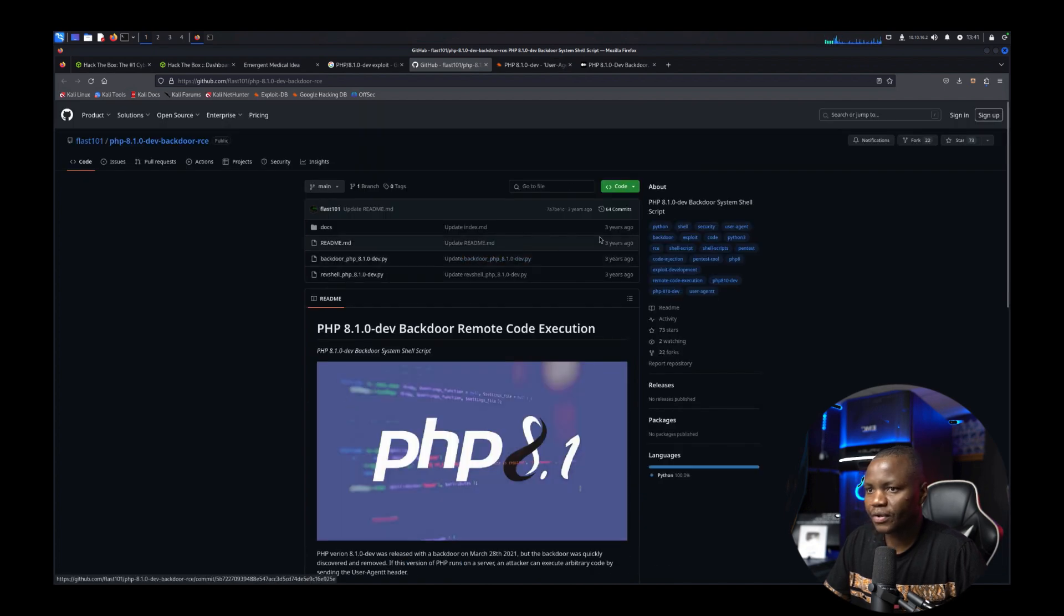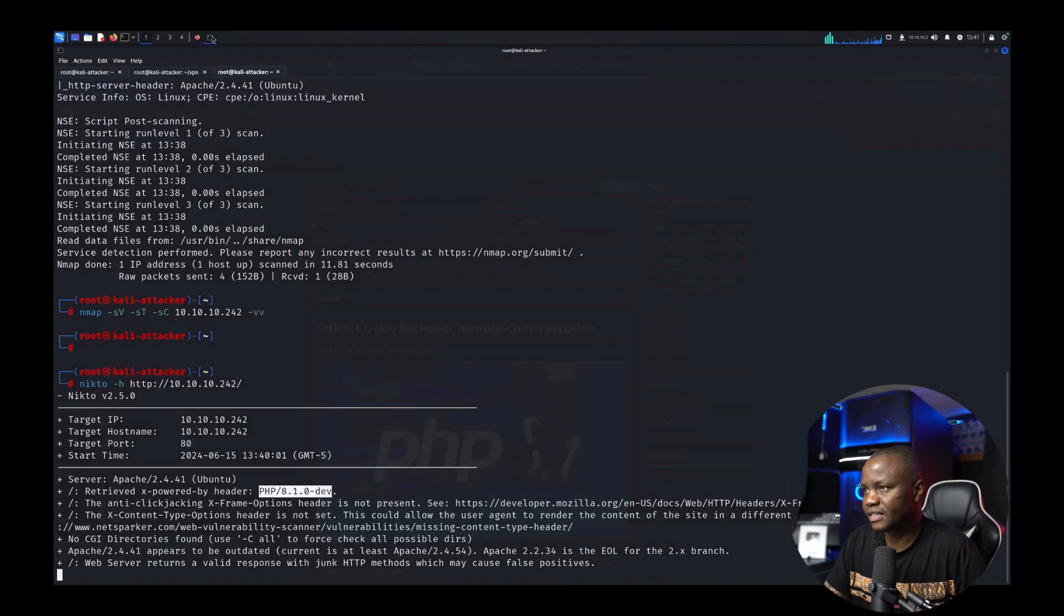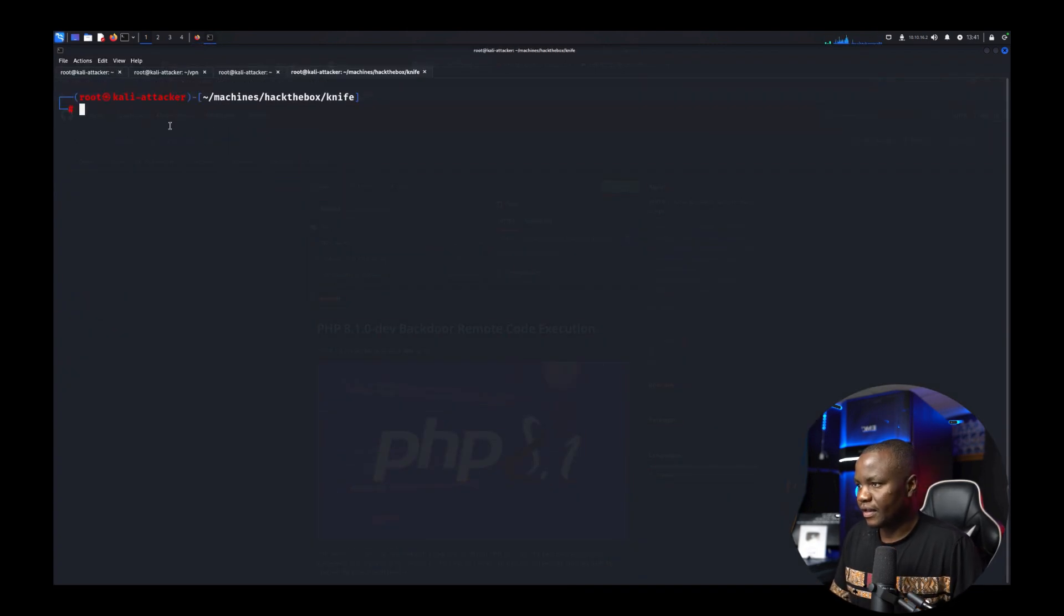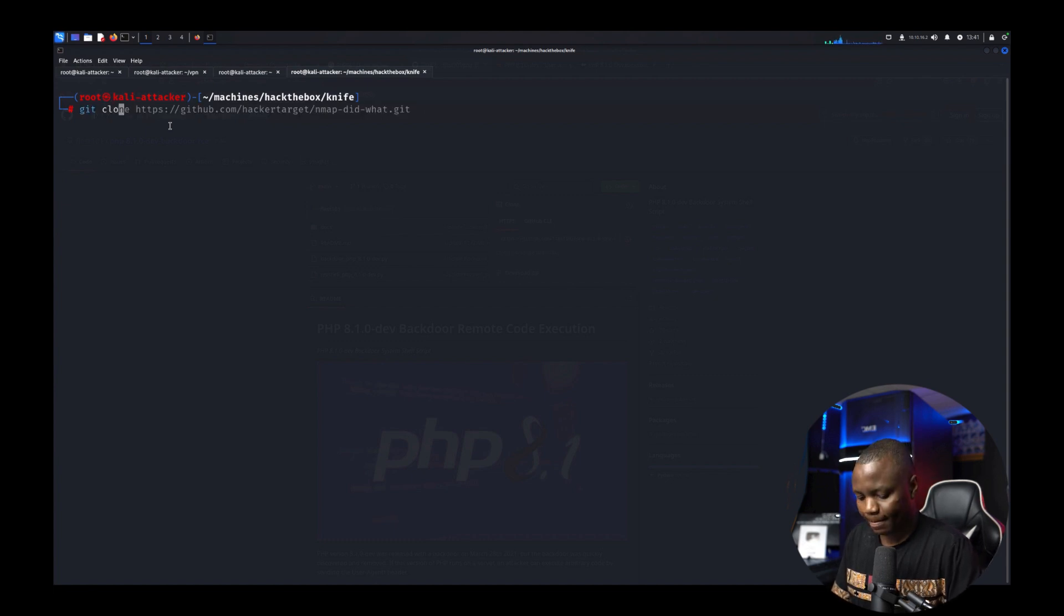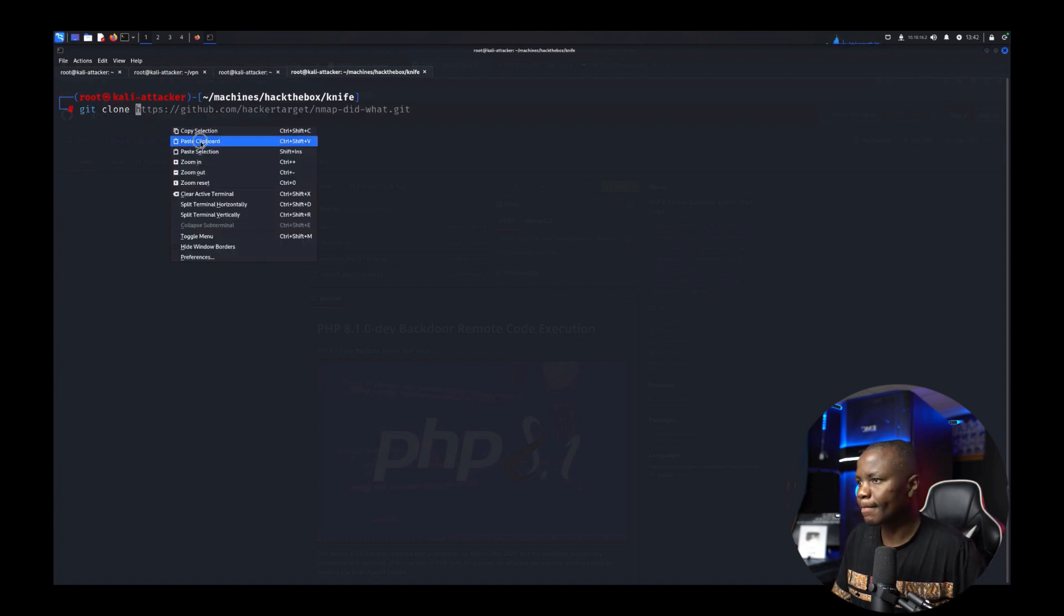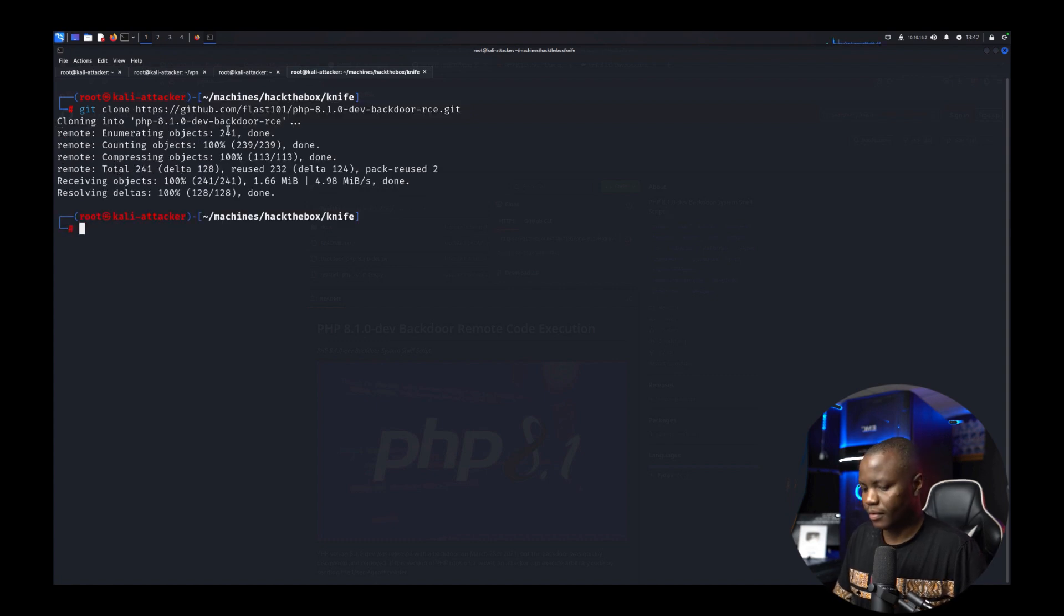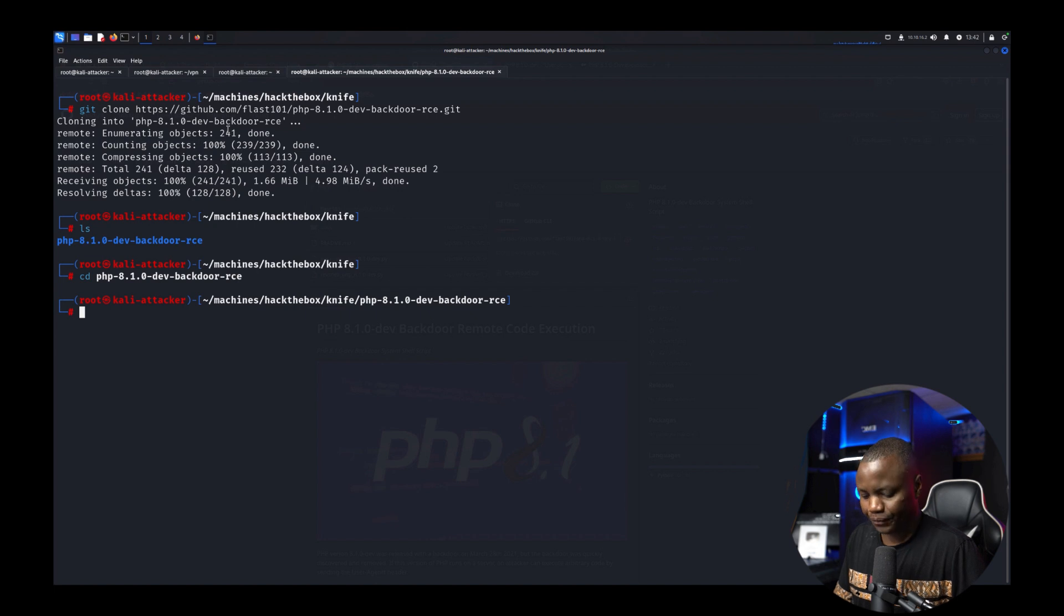All right we're not going to waste time. We'll use that exploit. So it looks like there's a backdoor in the header. And in here let's clone the repo. All right and let's get in the repo.